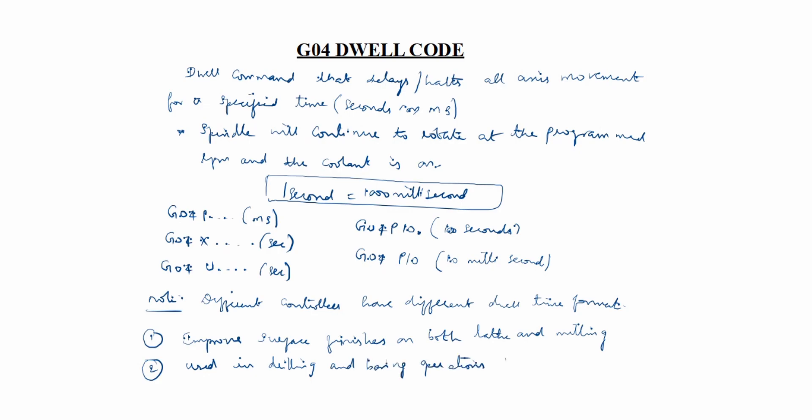It allows for the clearance of chips. That's why we are using this command.